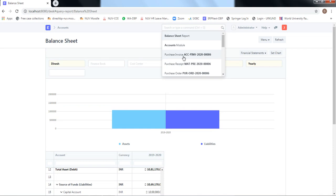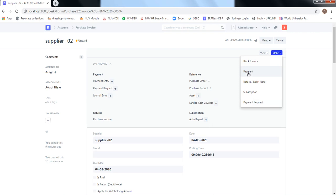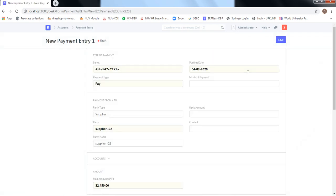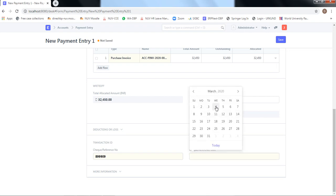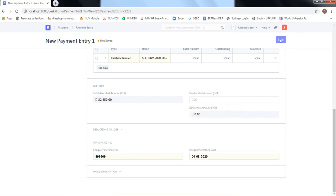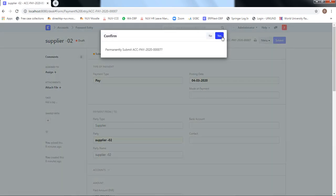Going back, we open the invoice and make a payment against it through a check via the bank account. We convert the invoice into a payment. No changes are required in the form except entering a check number — let's say 09 — and today's date. Once this payment is made to the supplier, the bank account balance will come down.